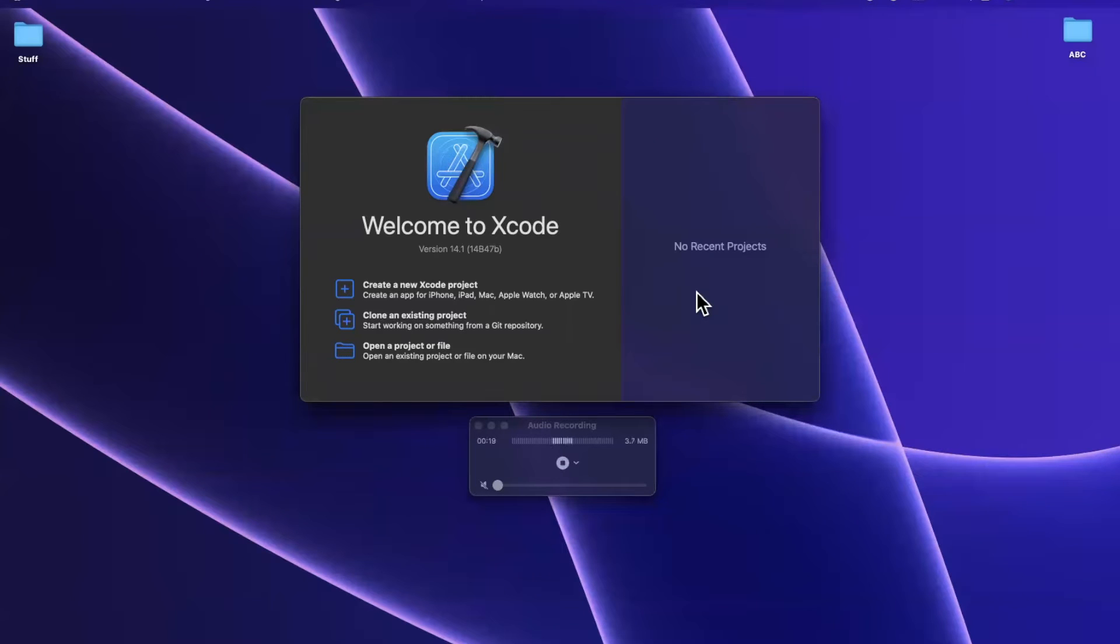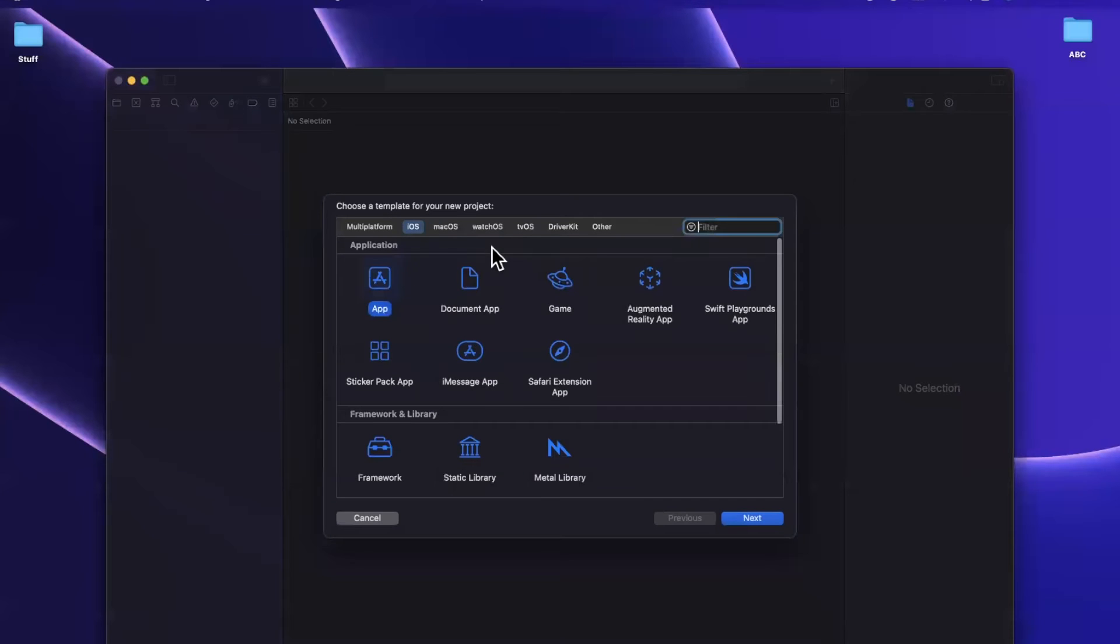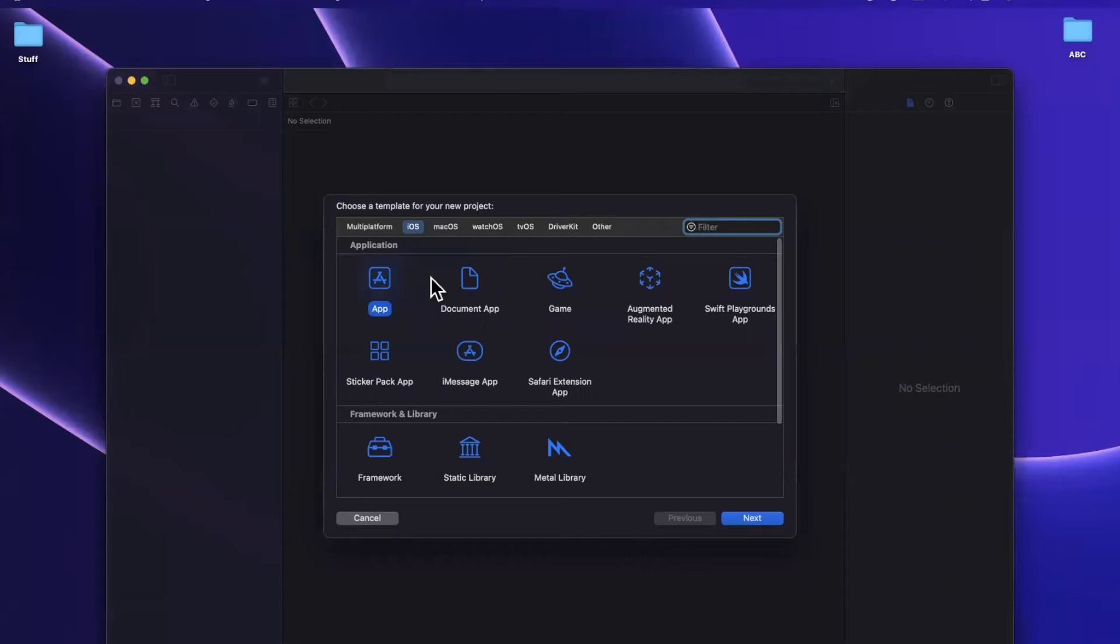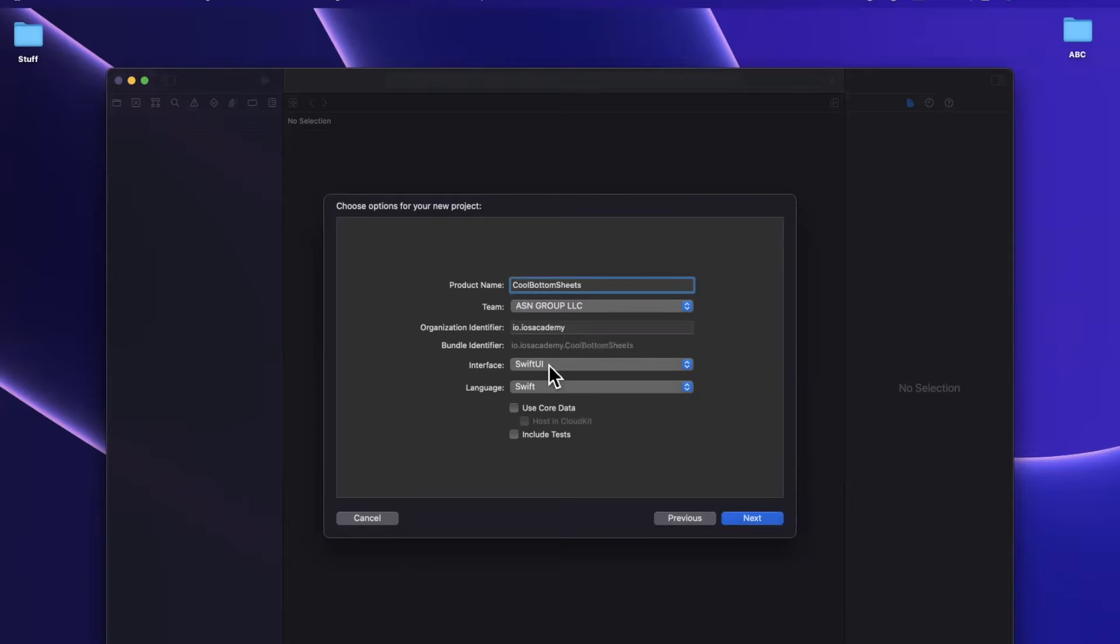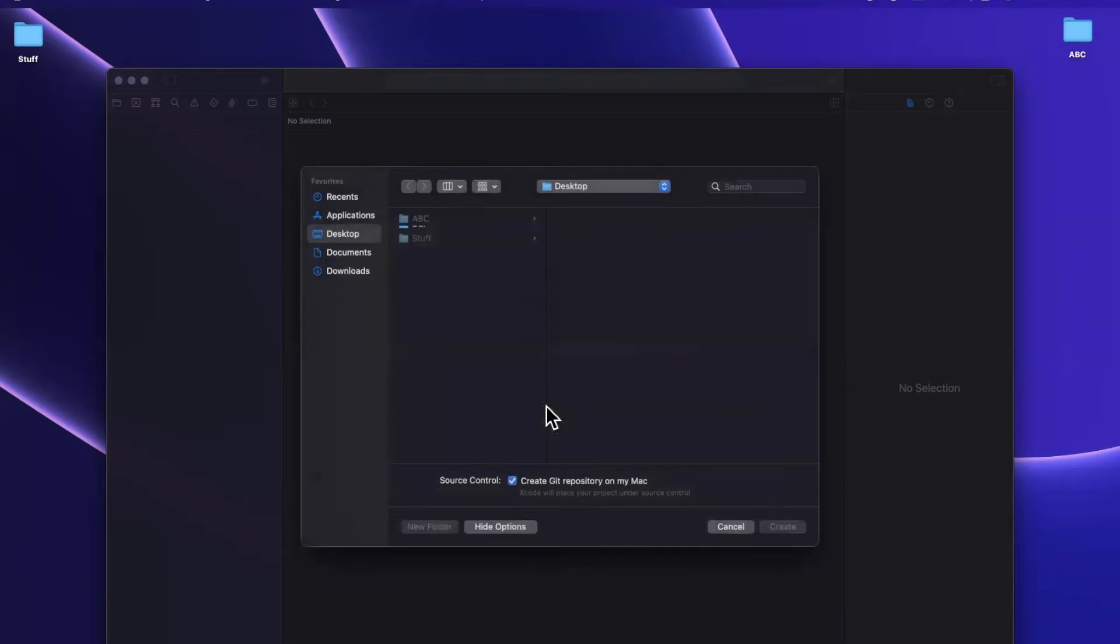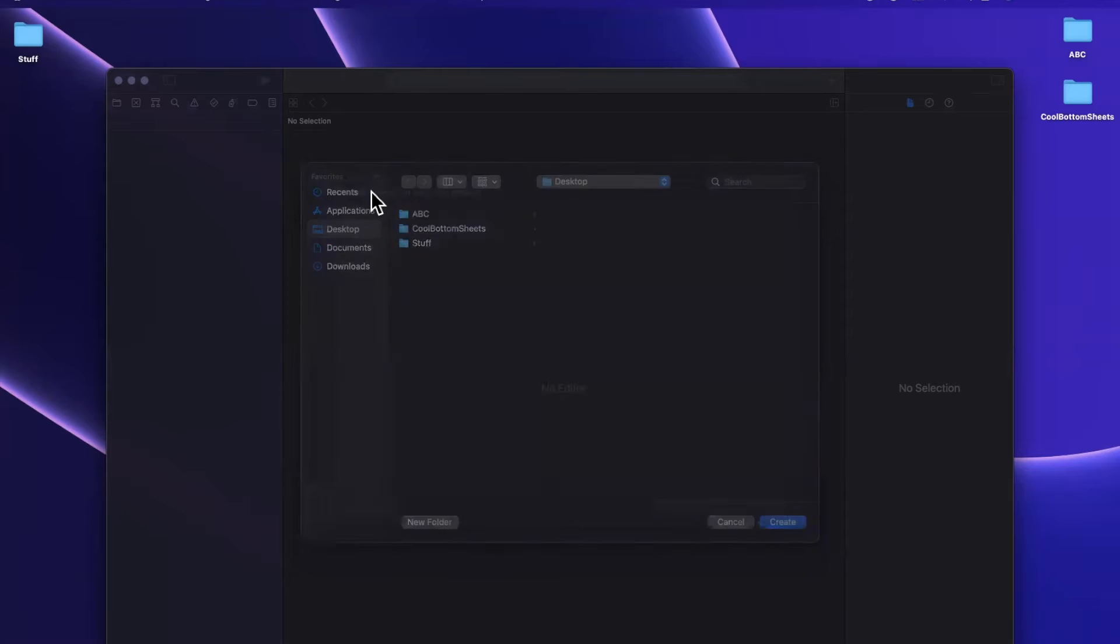So that being said, drop a like down below, hit subscribe, open up Xcode. This is Xcode 14.1. We're going to create a new project and dive right in. We'll stick with an iOS app template. I'll call this cool bottom sheets because we only do cool stuff in this channel. It's going to be Swift and SwiftUI. I'll toss it onto my desktop here.